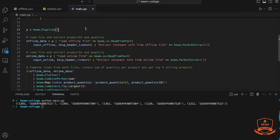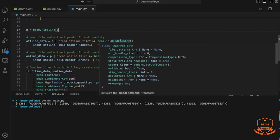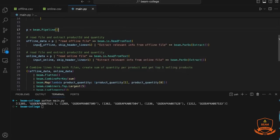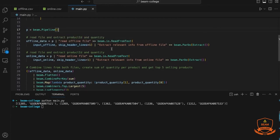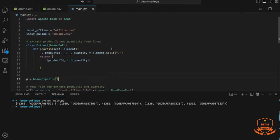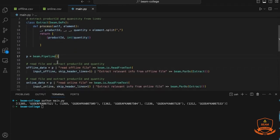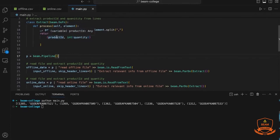Starting the Beam pipeline, the first step is to create the pipeline — here called the ping-pong pipeline. We then add the different transformations. The first is to tell Beam we want to read from a file, adding the file name and a parameter indicating there is a header line that should be skipped. The next step extracts the relevant information: we split the line by comma, extract product ID and quantity, and return them as a key-value pair.